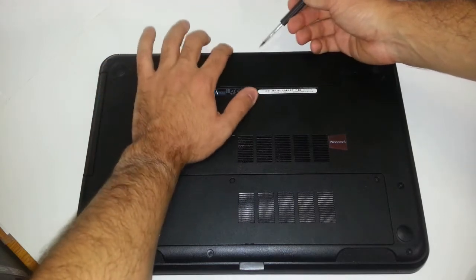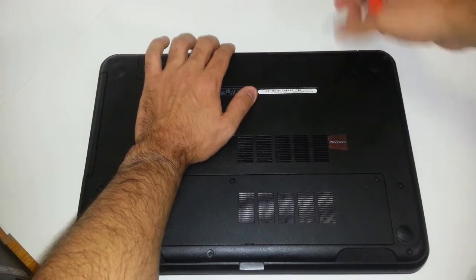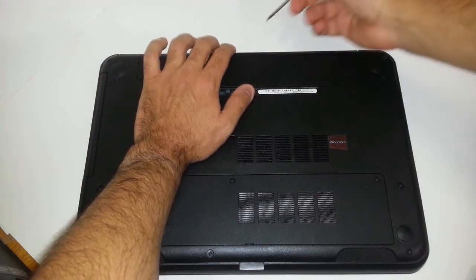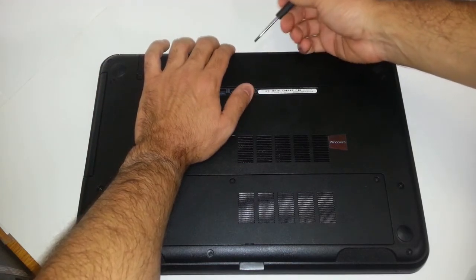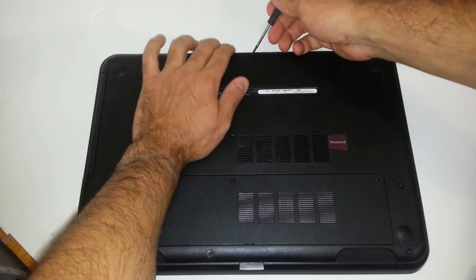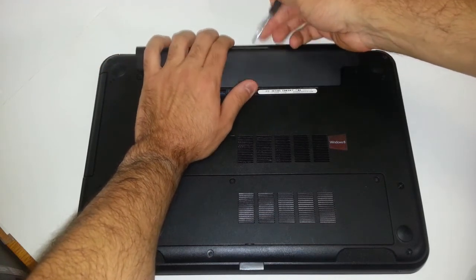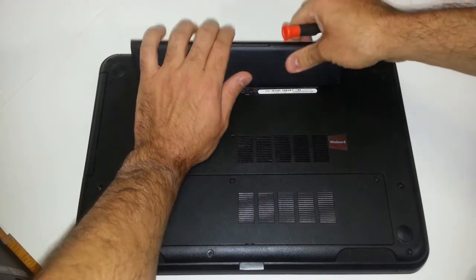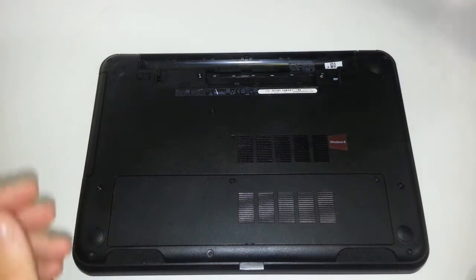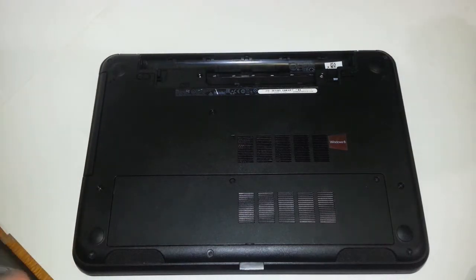So you want to put your flathead screwdriver back here on the battery part. You want to lift up. And that's how you remove the battery. Let's put that on the side.